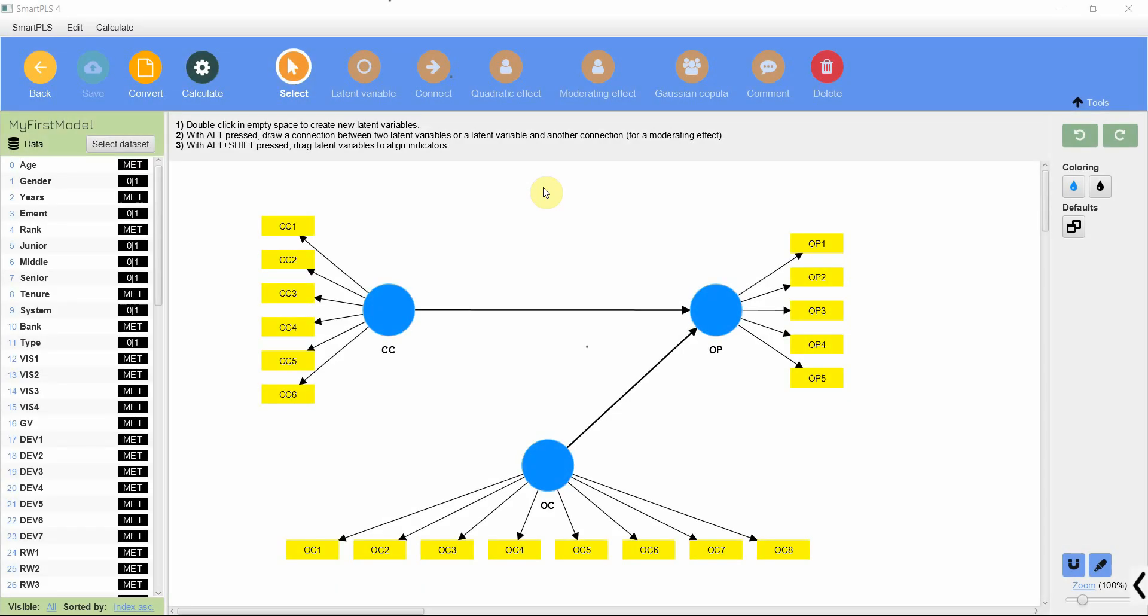In the last session we looked into how to use ChatGPT for interpretation of a measurement model. In this session we are going to look into how to use ChatGPT to interpret our structural relationships.